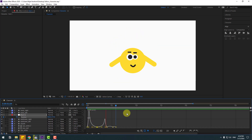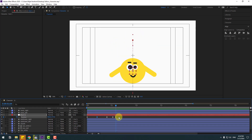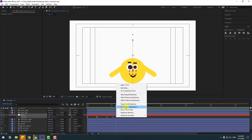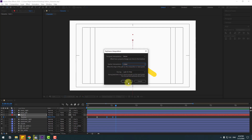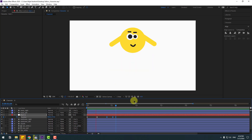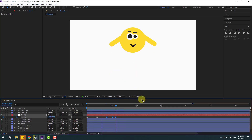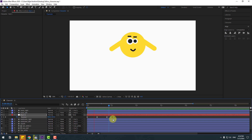We have a problem with the last 3 keyframes. Go back to keyframes, select the last 3 keyframes, right-click > Keyframe Interpolation, change the curve settings to Linear, click OK. Select the last few frames and move to the left.